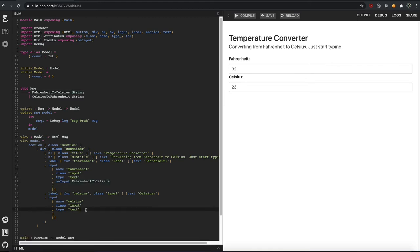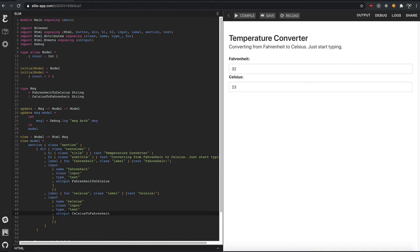So we'll copy, paste the code and do the same thing for the Celsius. Celsius to Fahrenheit. That word is so stupid.